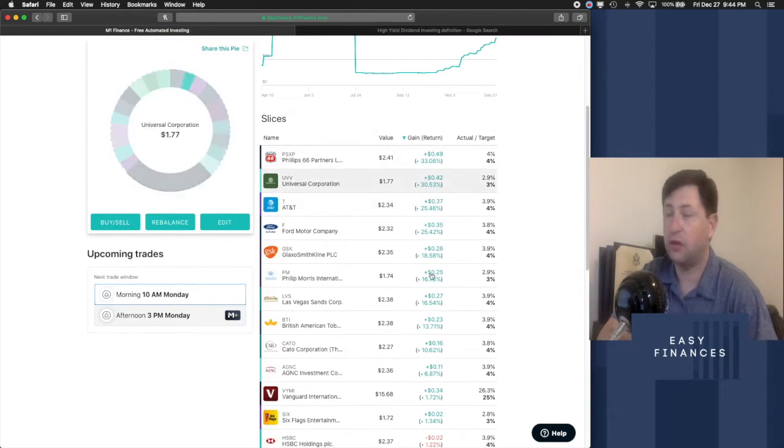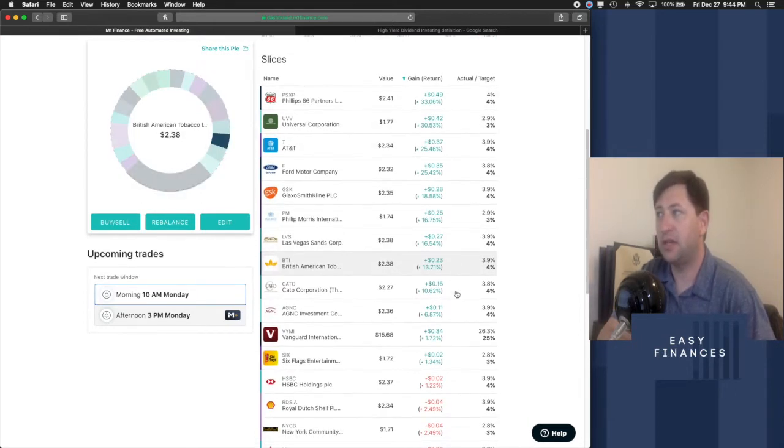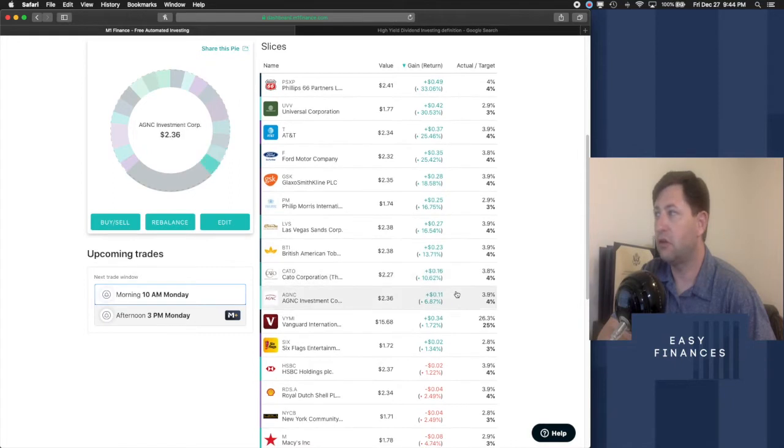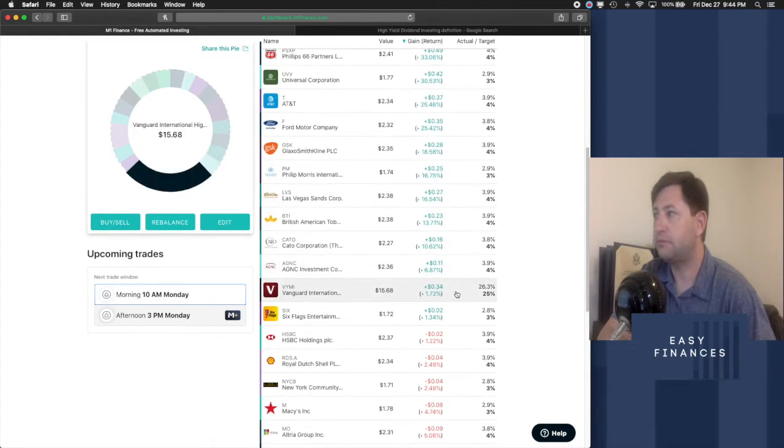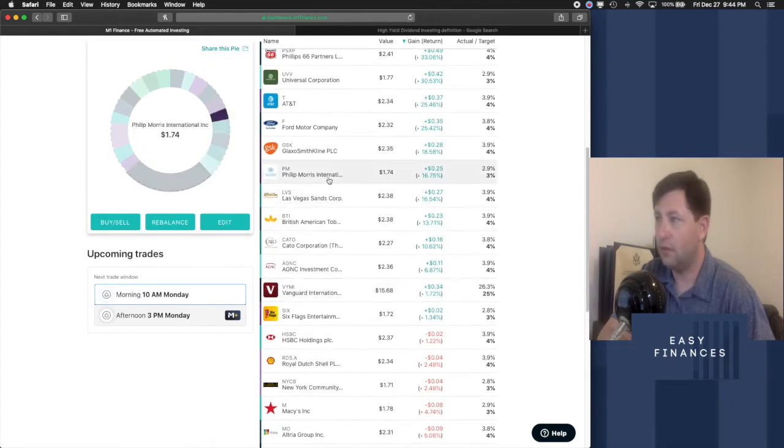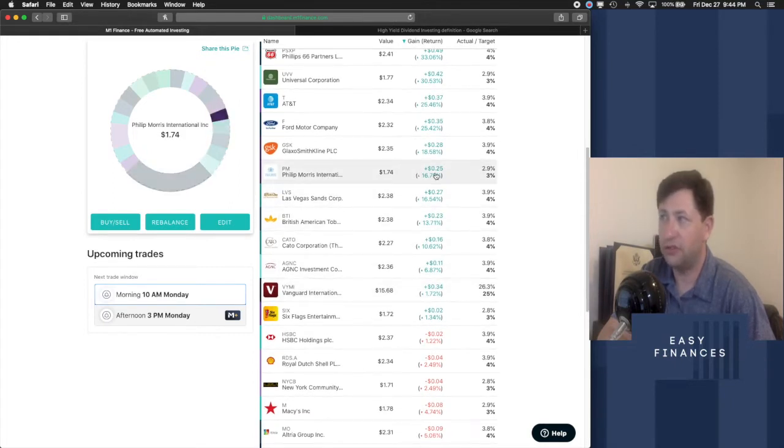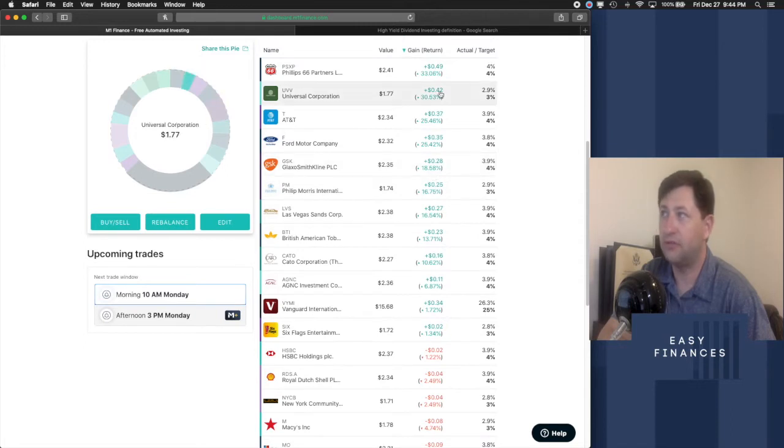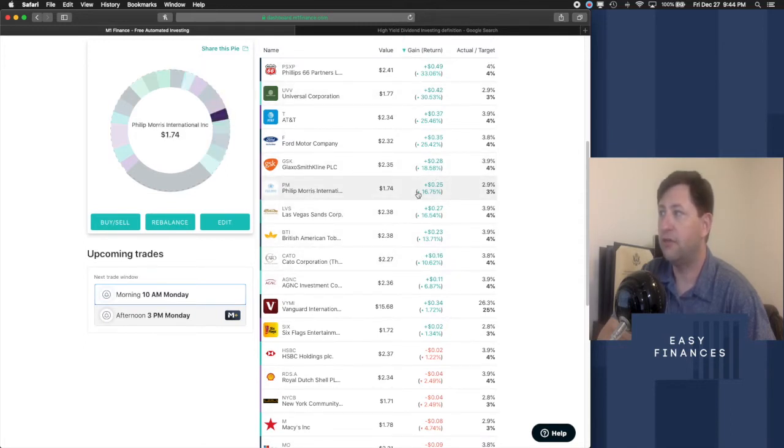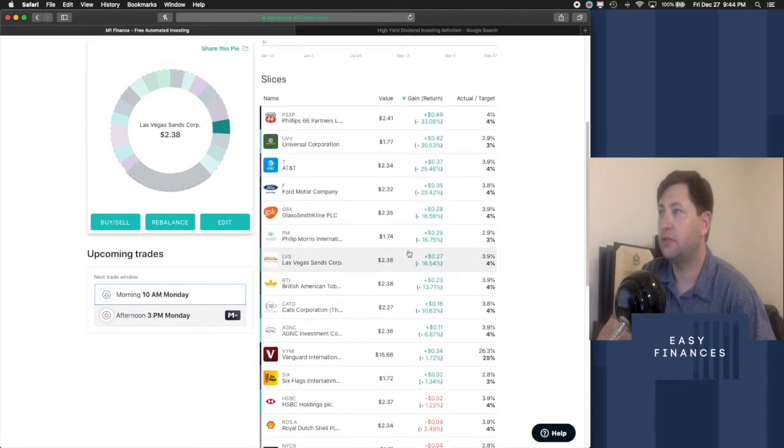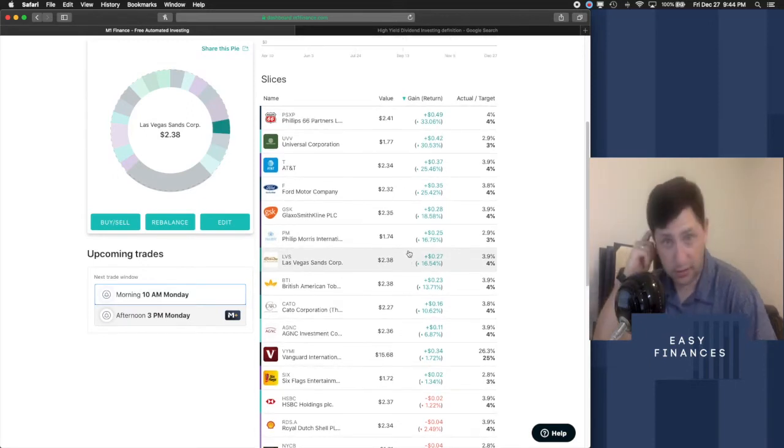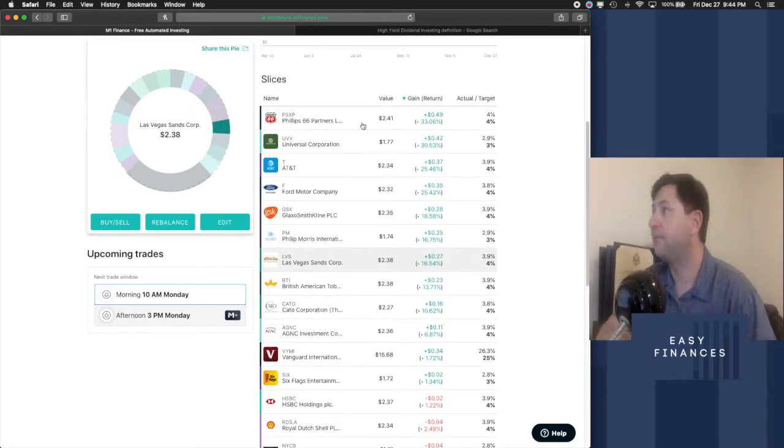So tobacco companies, pretty stable over the long run. Don't change a whole heck of a lot. Although you do see some pretty good gains on some of these. If you look at UVV and Philip Morris, those types of companies, it's quite a return.